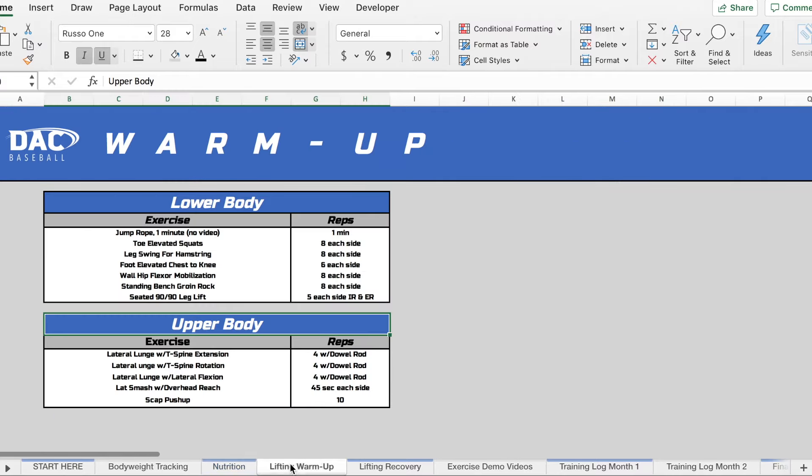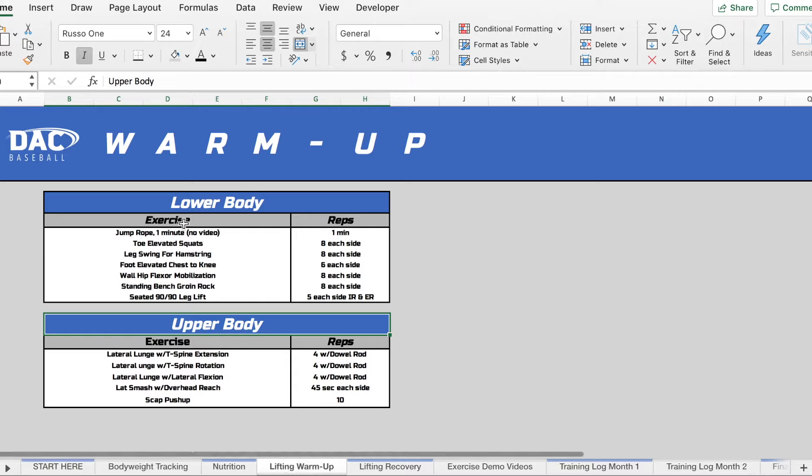Next is going to be the lifting warm-up. So these are going to be done on either your lower body or upper body days. These are pretty straightforward.